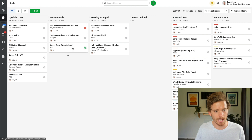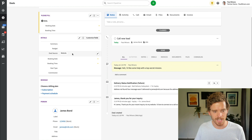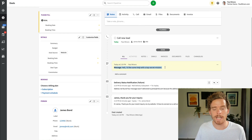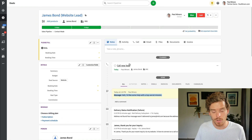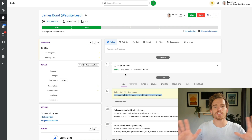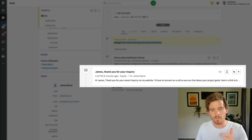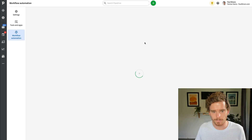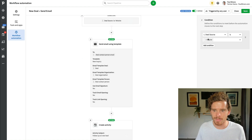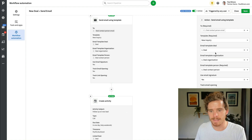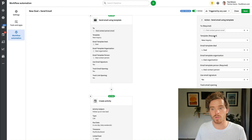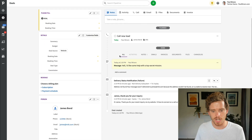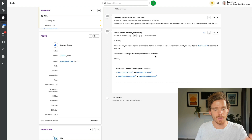Here is that James Bond lead that's come in from the website. You can see it's been tagged as a website lead, the message has been put in as a note, James's contact information is down here, and an activity was created to call the new lead. That's what Zapier did without me having to lift a finger. An email has already been sent too — this was triggered when the deal was created, which triggered one of my workflow automations. When a deal was created from the website, an email template called 'new inquiry' was automatically sent, with next steps to book a call through Calendly.